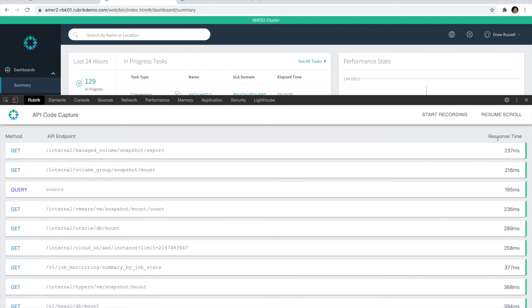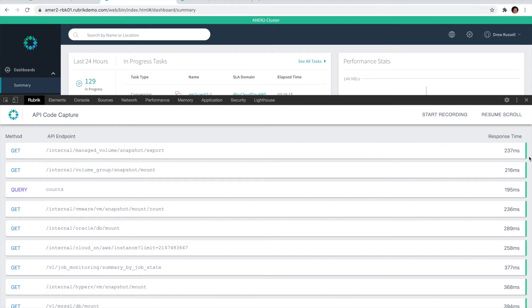You'll also notice that on the right side here, each of these calls have a green border that signifies that the API call was successful. If there are any issues or any kind of errors detected, this side border will be red instead.